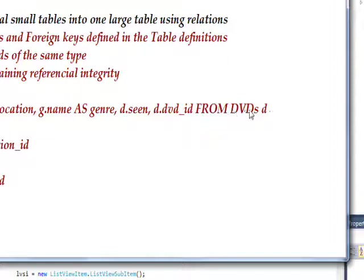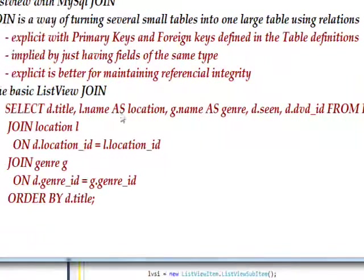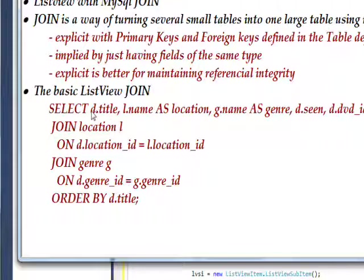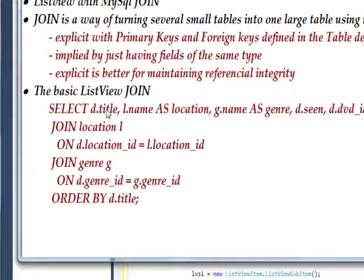And dvds is a table name, of course, and d is an alias for that table name. So if we look back at these field names, we notice they're qualified with these aliases. D.title is synonymous with dvds.title.